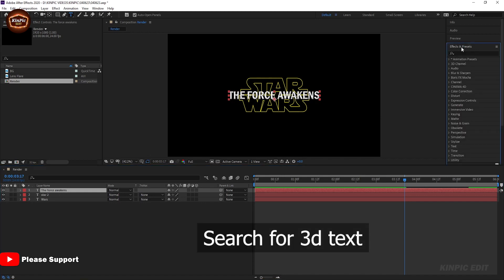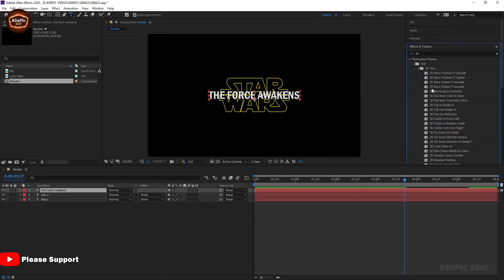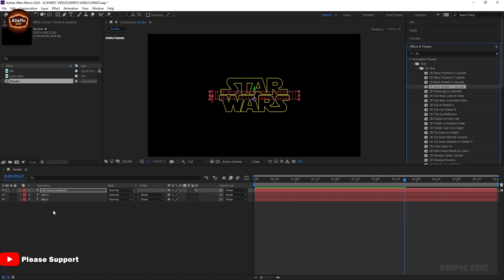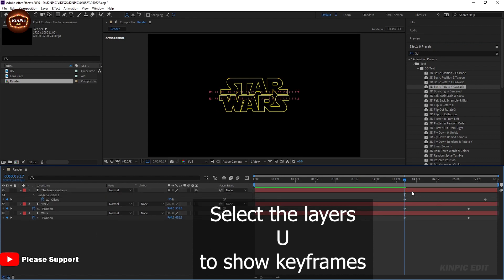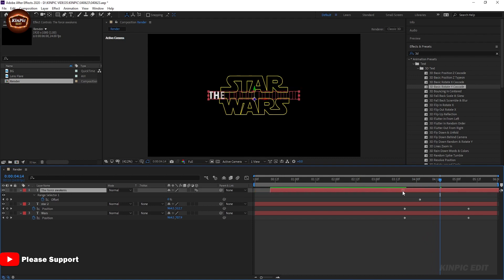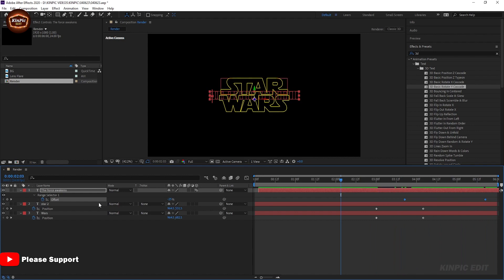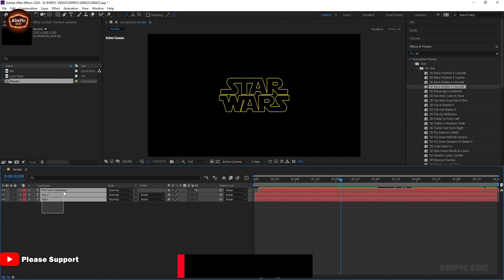Go to FX and reset, then type 3D. Now select the layers.